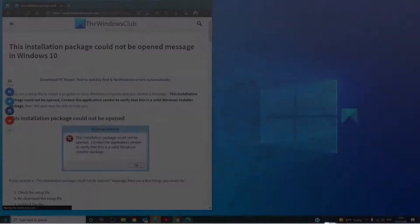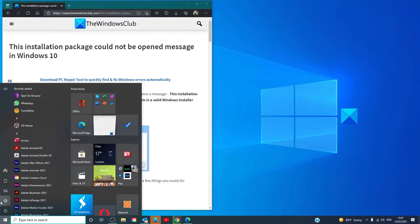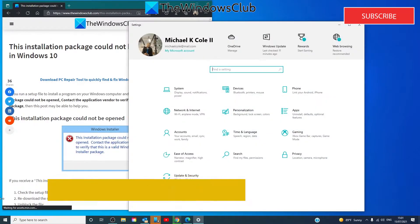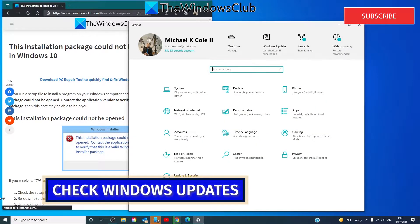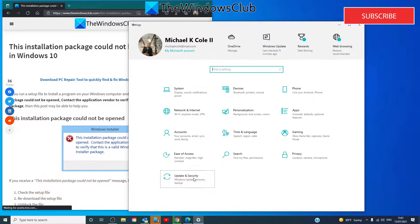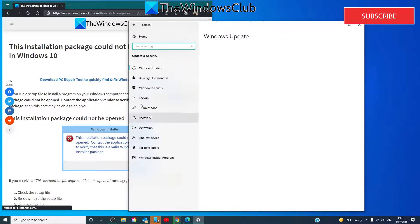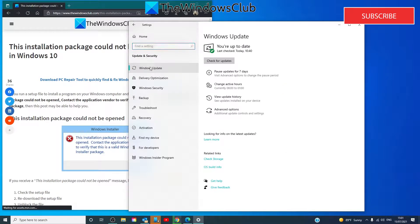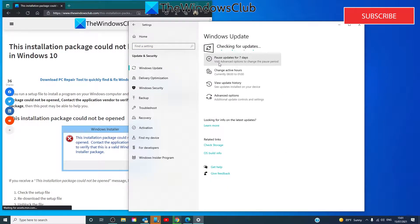Run Windows Updates. To ensure that you have the latest version of Windows Installer, go to Settings, Update & Security, Windows Updates, check for updates, and install any updates that are pending.